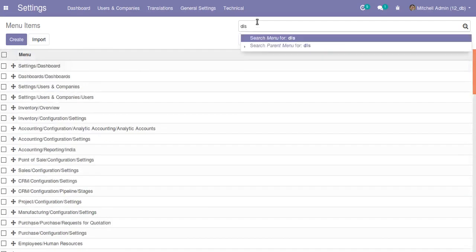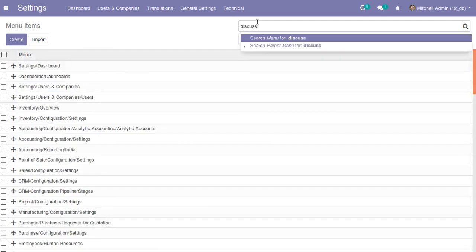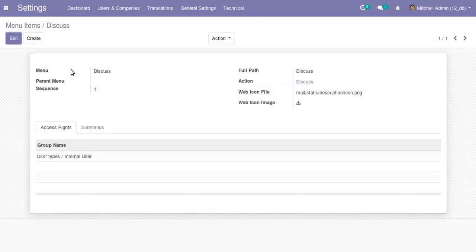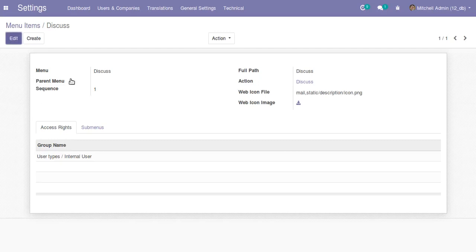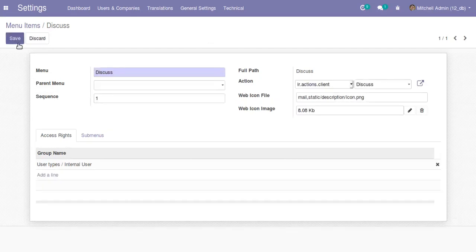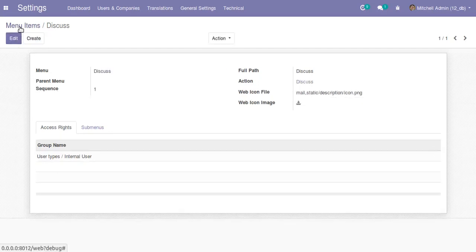I'll open the Discuss menu. If I check the Discuss menu, I can see that the sequence number for the Discuss menu is 1. Now I'll search for the Accounting menu.